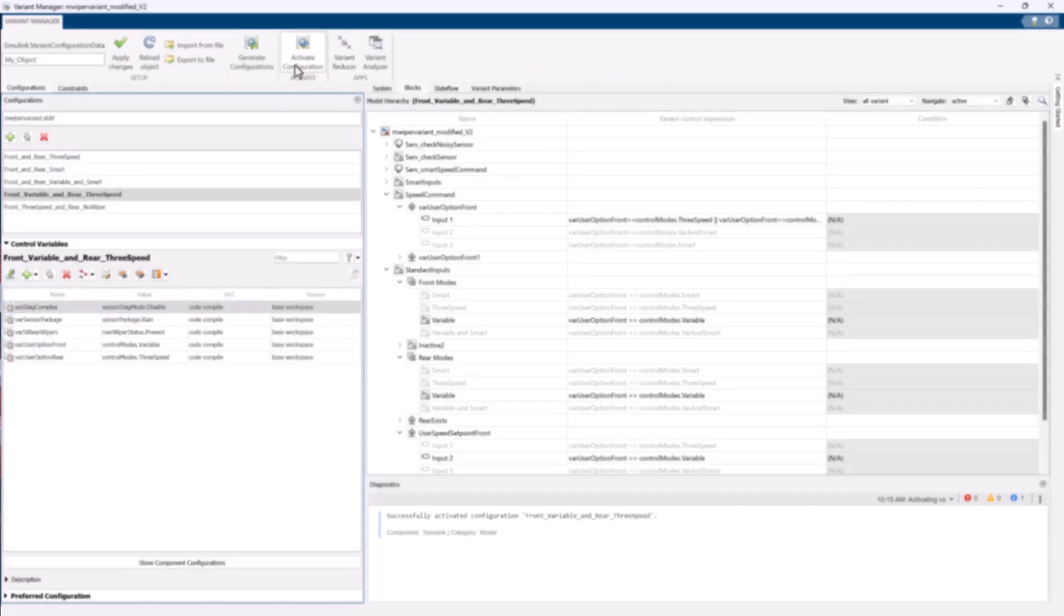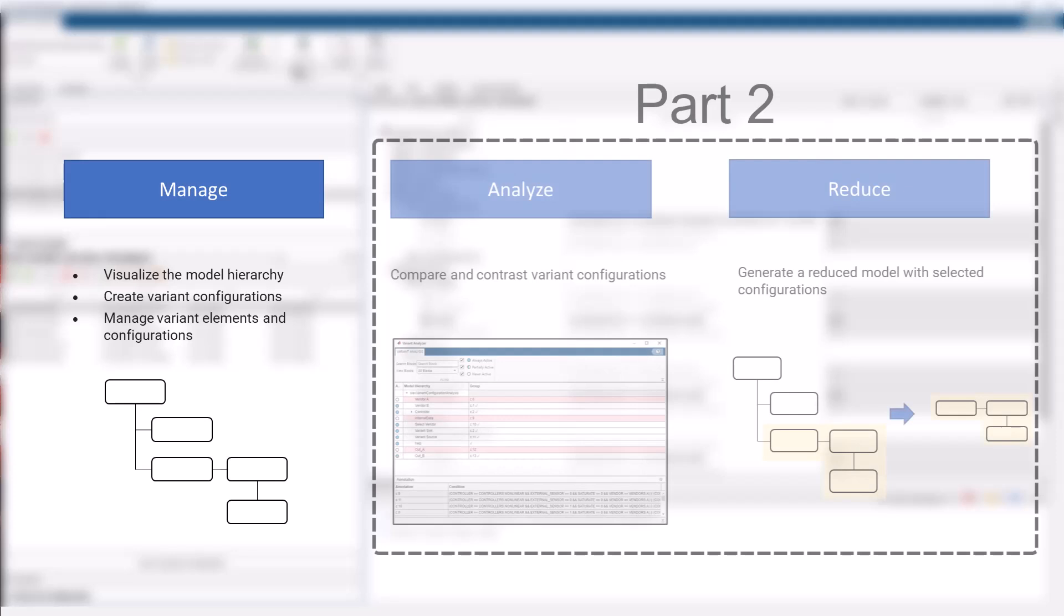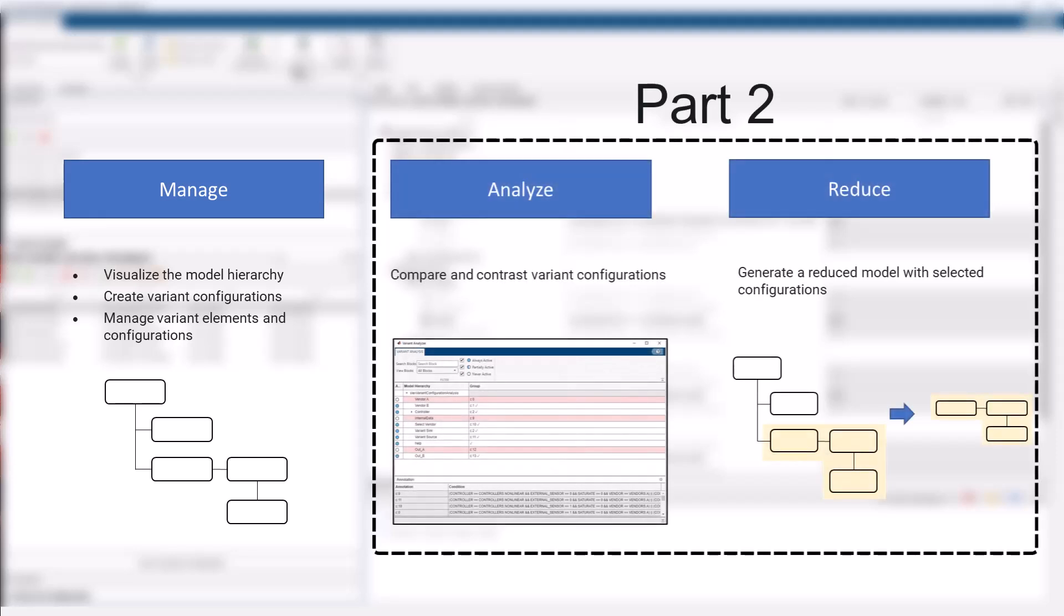Now you know how to manage your variant elements using Variant Manager. You can look at part two of this video series to understand how to analyze your configurations and reduce your model using Variant Manager.